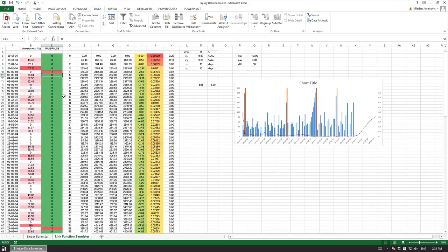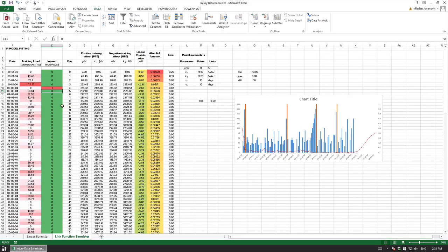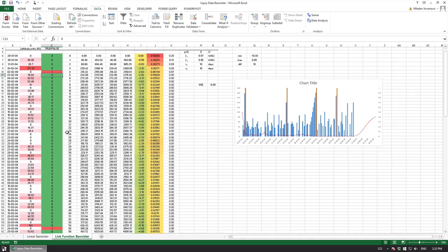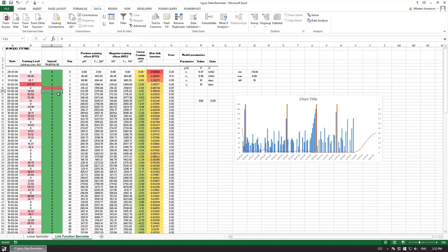This is called supervised learning, supervised machine learning or supervised statistical learning approach where we are using a non-linear Bannister model. So to predict a variable we need to have it inside, so we need to have injuries to be able to predict them. It might need to be more than one injury.